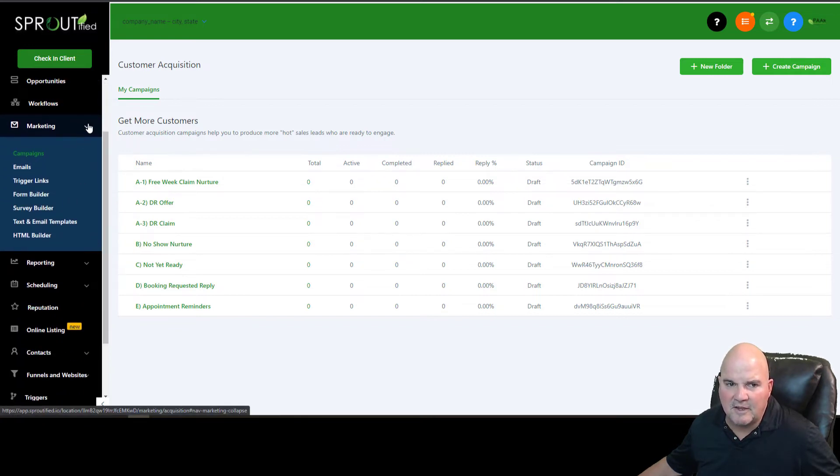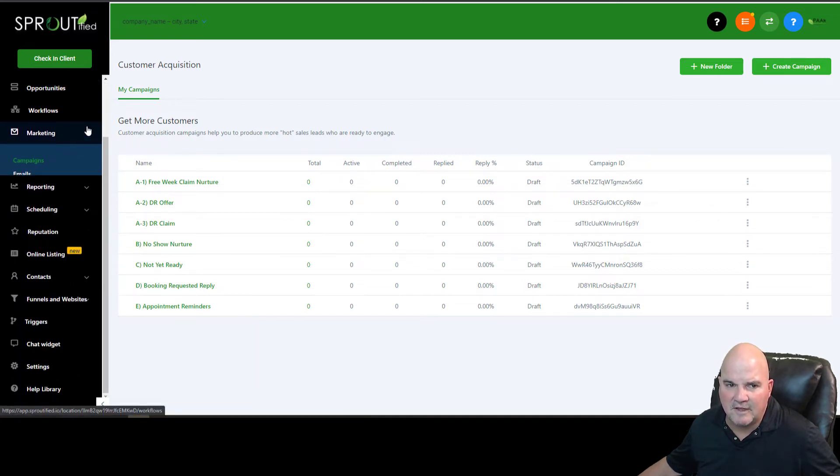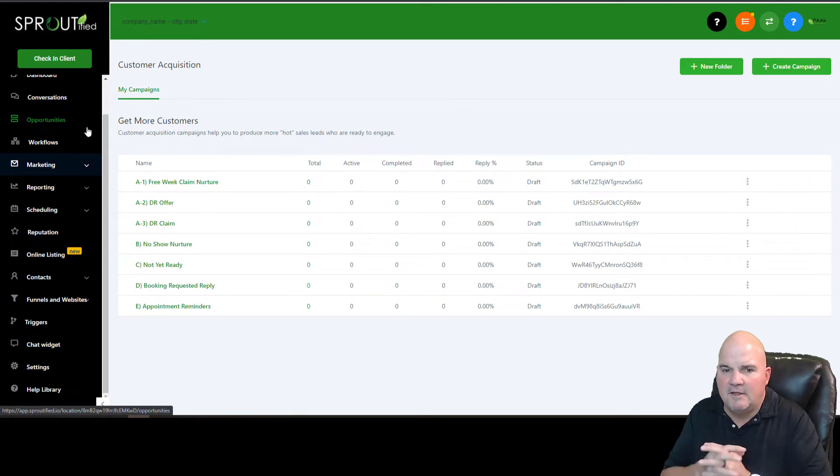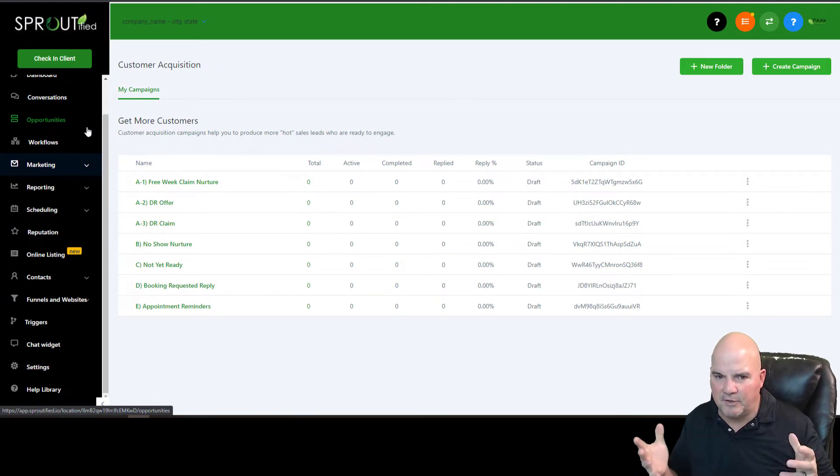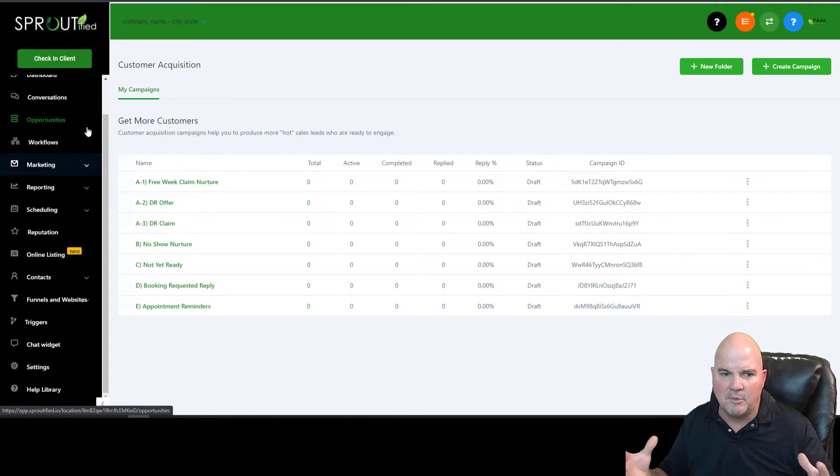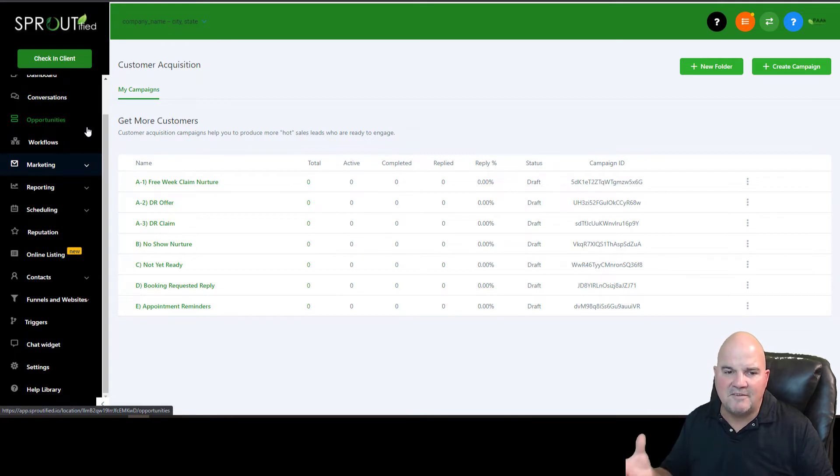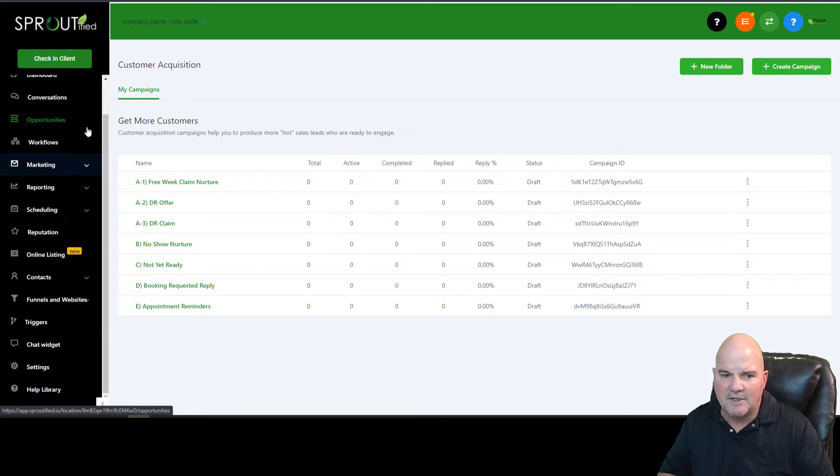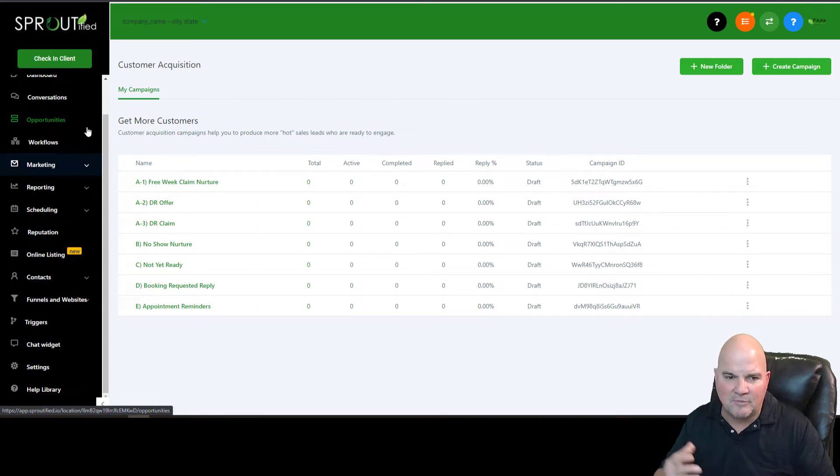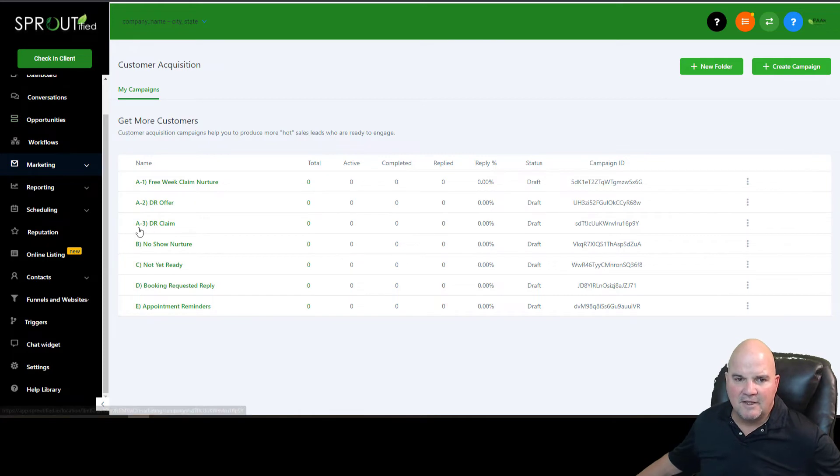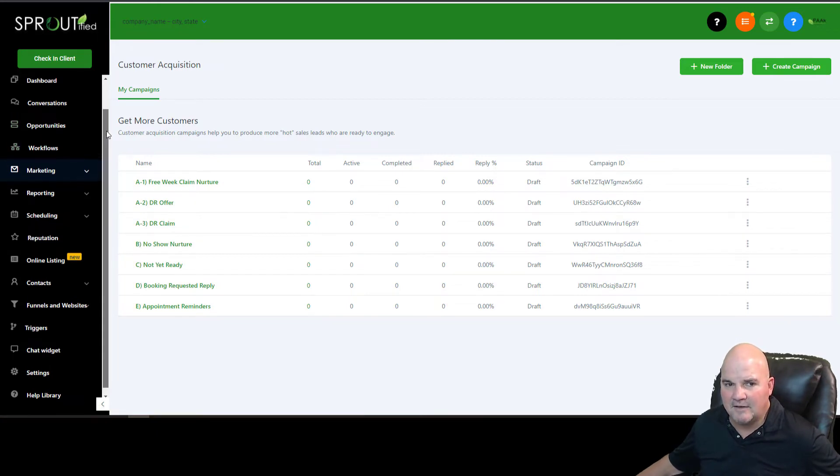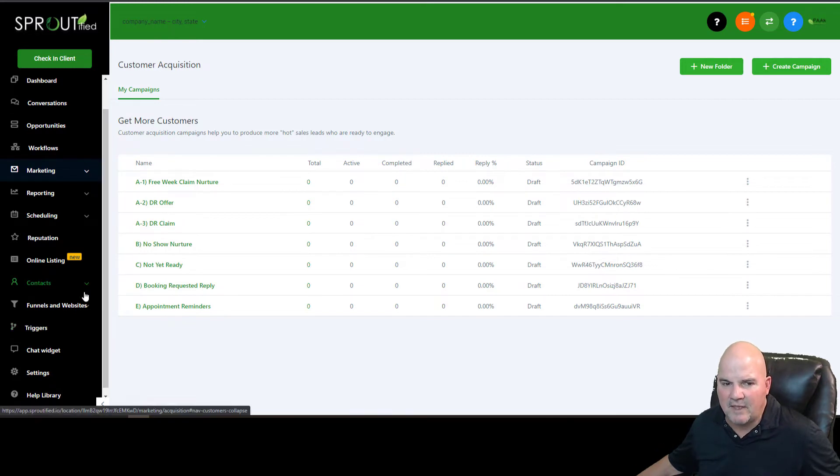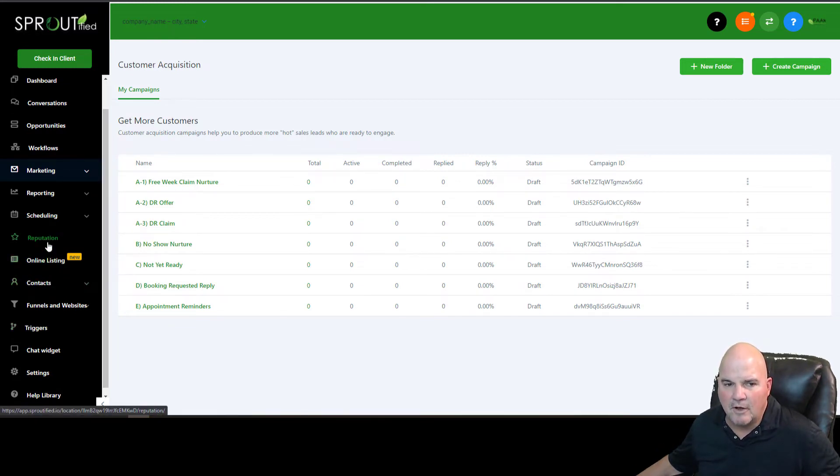So let me just say what this software replaces. It replaces any funnel builders. It replaces any email marketing. It replaces if you're using a website because you can build your website in here. So there's so many things. Reputation management, chat widgets, SMS, texting. That's easy, $100 a month. So just those few things add up to about $600. But you can load all your contacts in, all your scheduling in here.